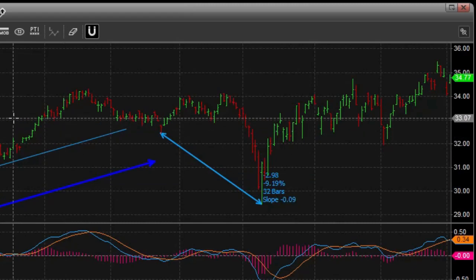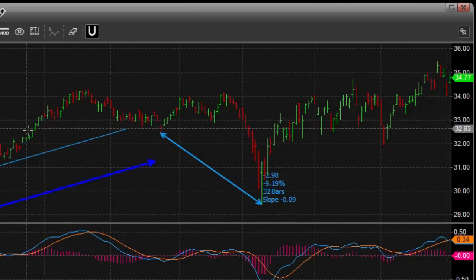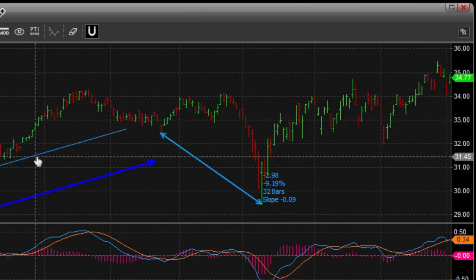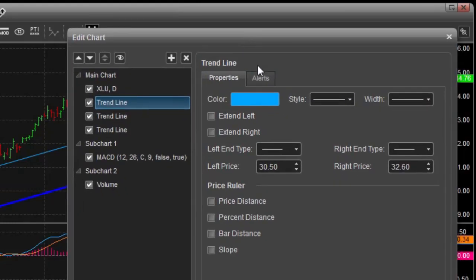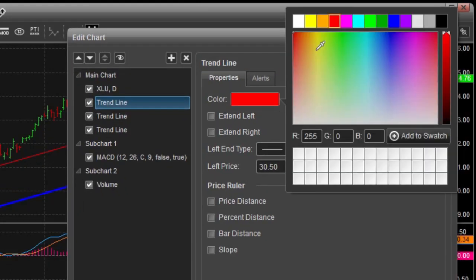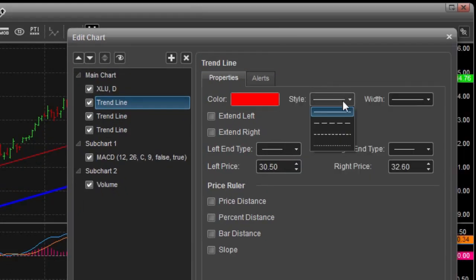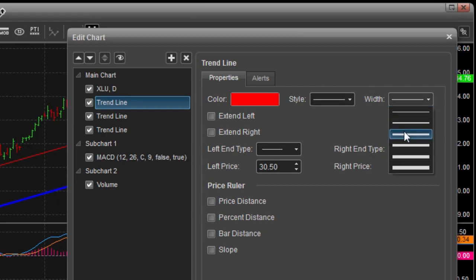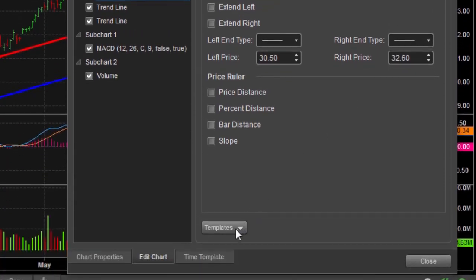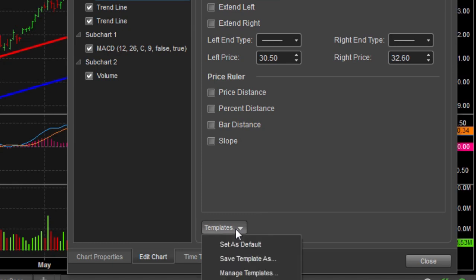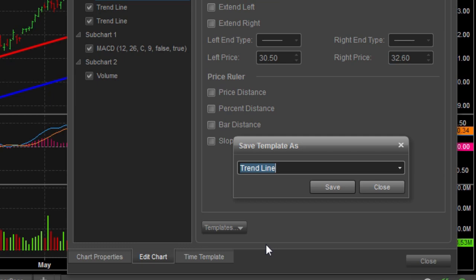You can also set up your own line templates. So if I double-click on one of these lines and want this line to always be a certain color — perhaps I want it to be red — and let's make it a little thicker. I can then go down to the template section and choose Save Template As, and just give it a name.